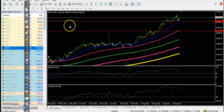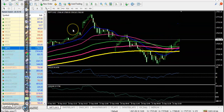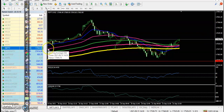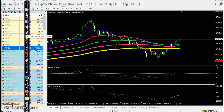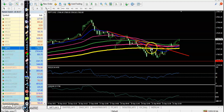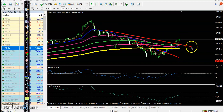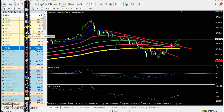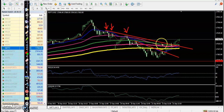Let's look at the 15-minute timeframe to see if there is any trade opportunity. According to my setup, we have seen many confirmations. The first confirmation: price broke this resistance line. We can see a small trend line here and another trend line connecting this swing point, this swing point, and this swing point.